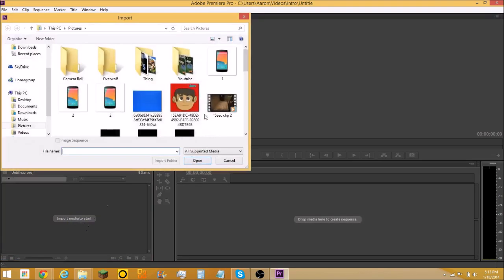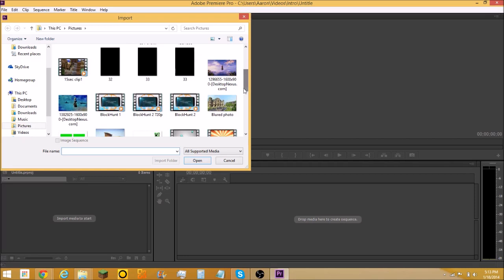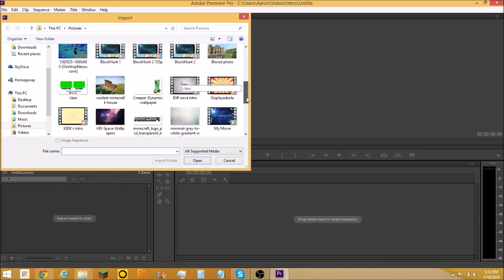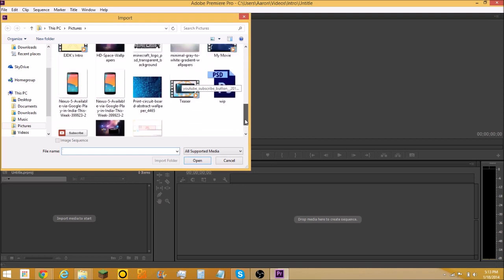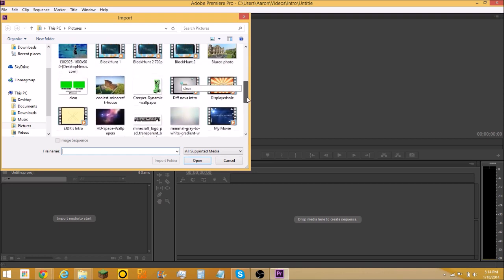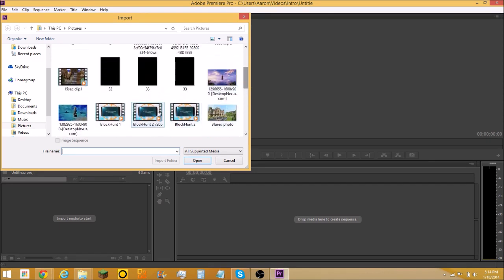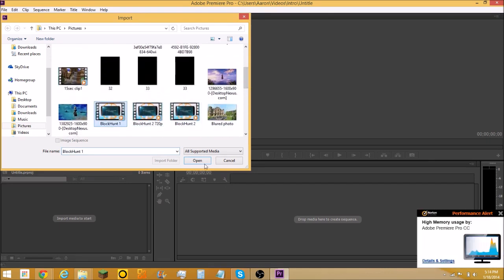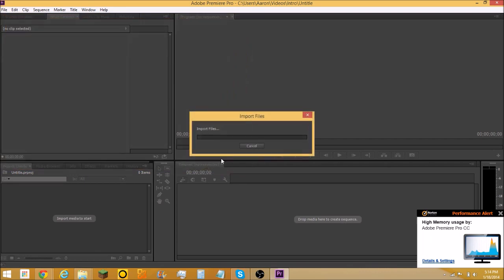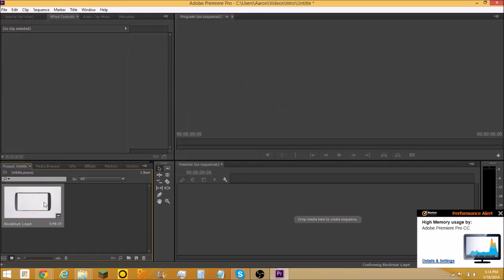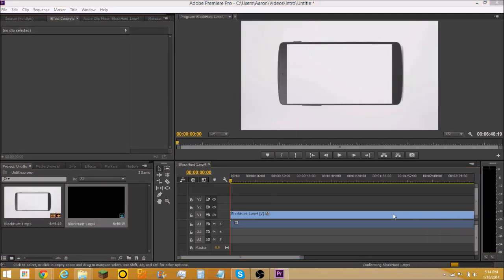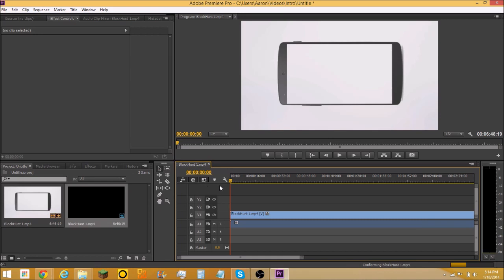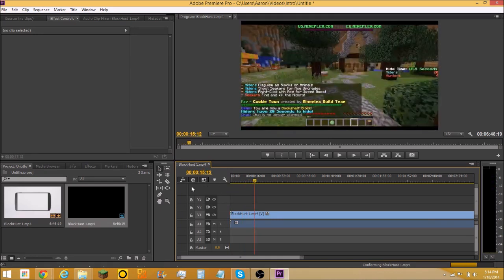If you're gonna add a video or something, let's say I want to have block hunt episode one. Put this over here, I don't care, I know it's using a lot of memory.